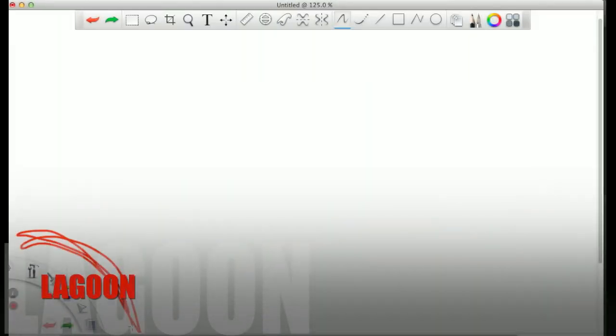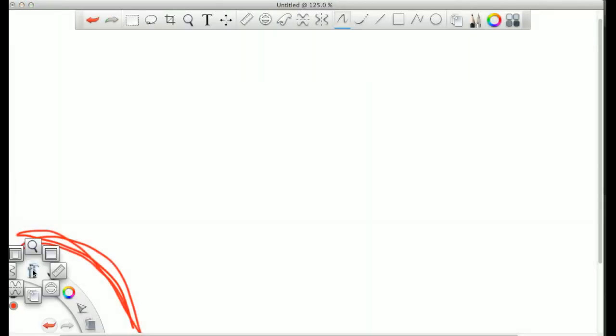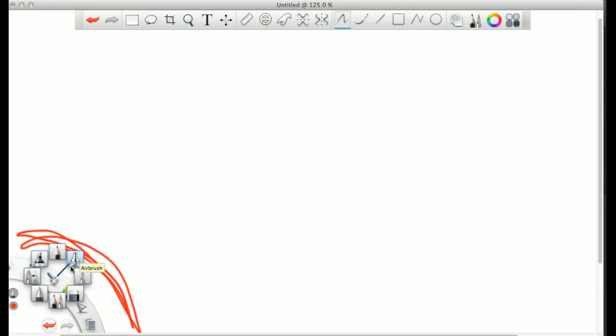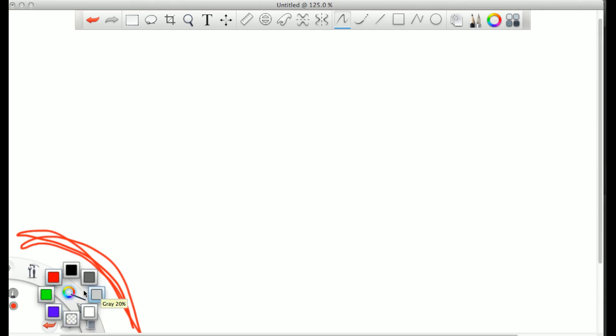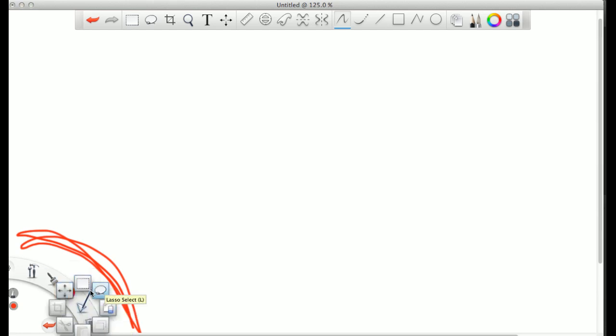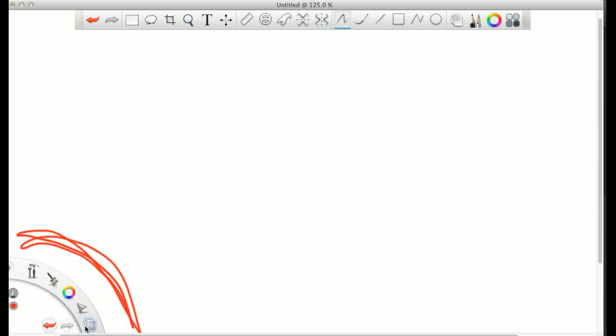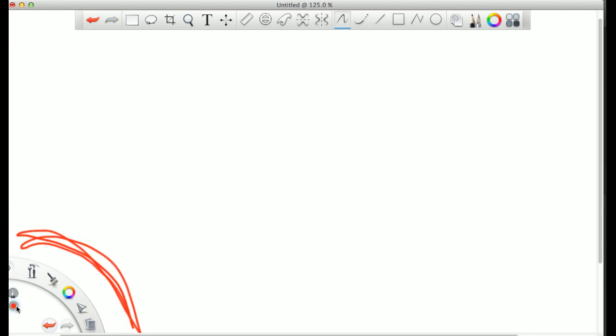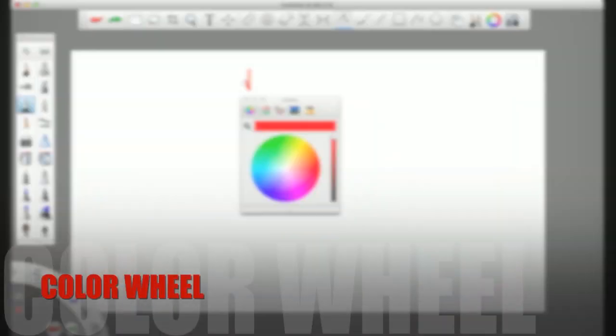So Lagoon, all it is, is a corner that allows you to choose everything available in the program without having to have all the individual windows open. This is just easier and more convenient if you want less clutter going on in your screen.